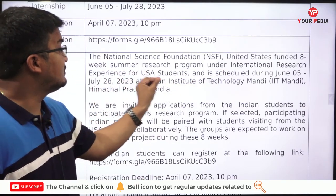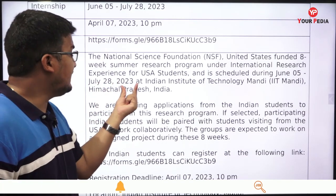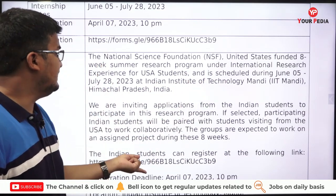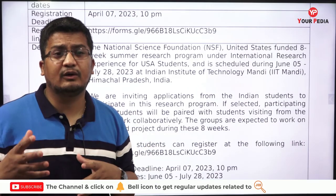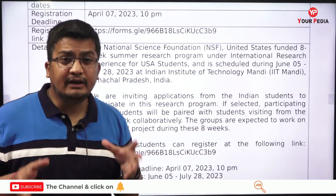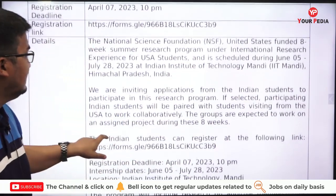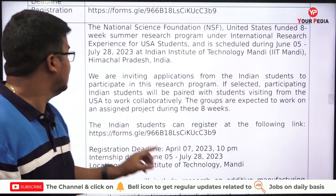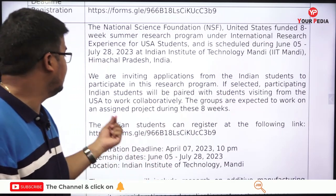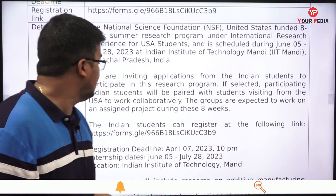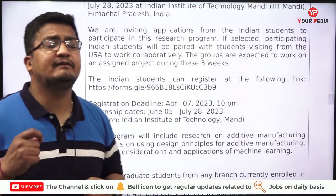The National Science Foundation, United States, funded this eight-week summer research program under the International Research Experience for USA Students, scheduled from June 5 to July 28 at IIT Mandi, Himachal Pradesh, India. Don't think this is only for international students — students from India will be given equal opportunity to collaborate with the visiting USA students on projects. They have clearly mentioned they are inviting applications from Indian students, and if selected, participating Indian students will be paired with students visiting from the USA to work collaboratively on an assigned project during these eight weeks.